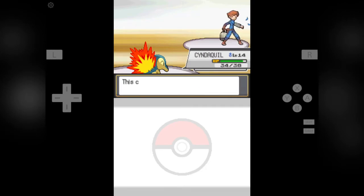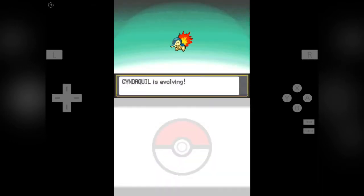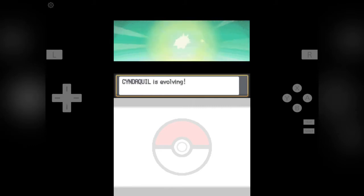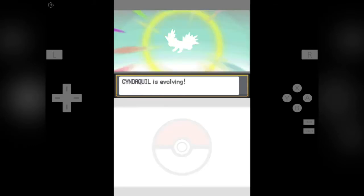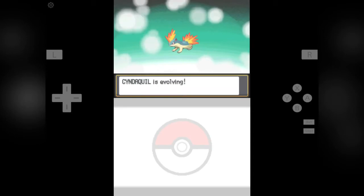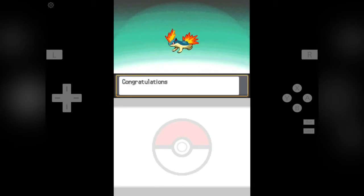Now I am waiting for Cyndaquil to evolve into Quilava. What? Cyndaquil is evolving into Quilava! Should I press B button and stop him? But I am not going to stop. So finally Cyndaquil has evolved into Quilava.